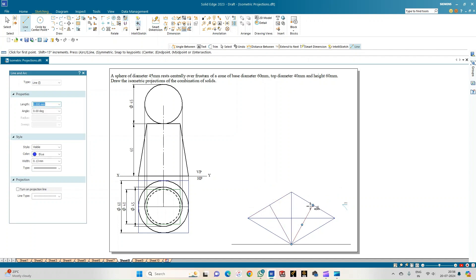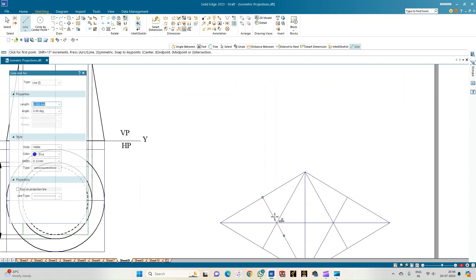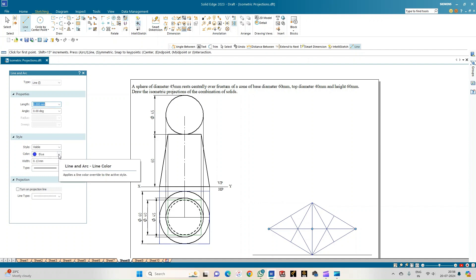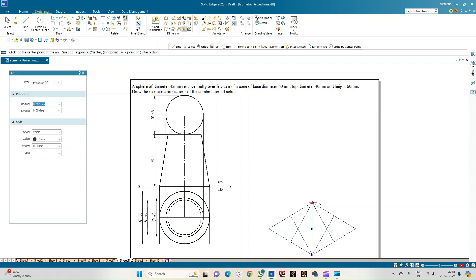From each corner, join the midpoint of the opposite edge. The intersections of these lines with the diagonal give two more center points, C3 and C4. Select a black line of thickness 0.50 mm and select the arc-by-center-point option. Keeping each center point and its respective radius, sweep the arcs.